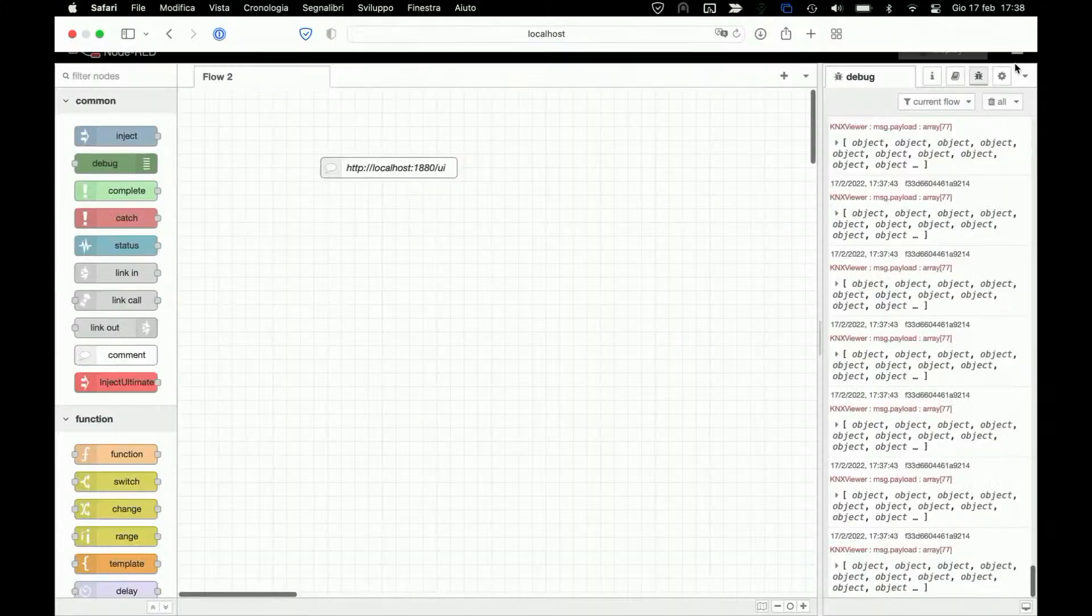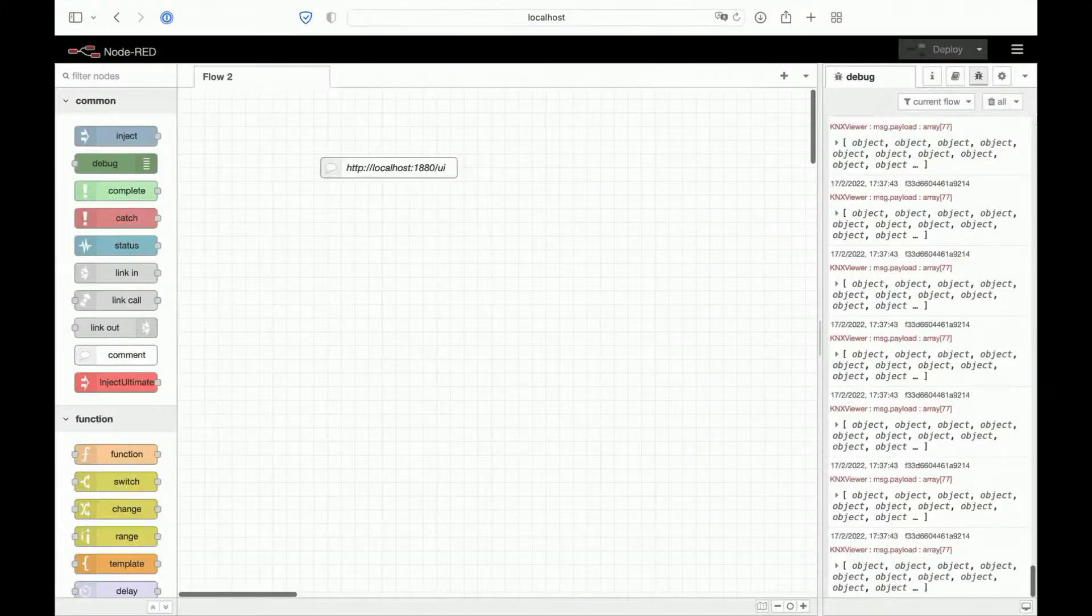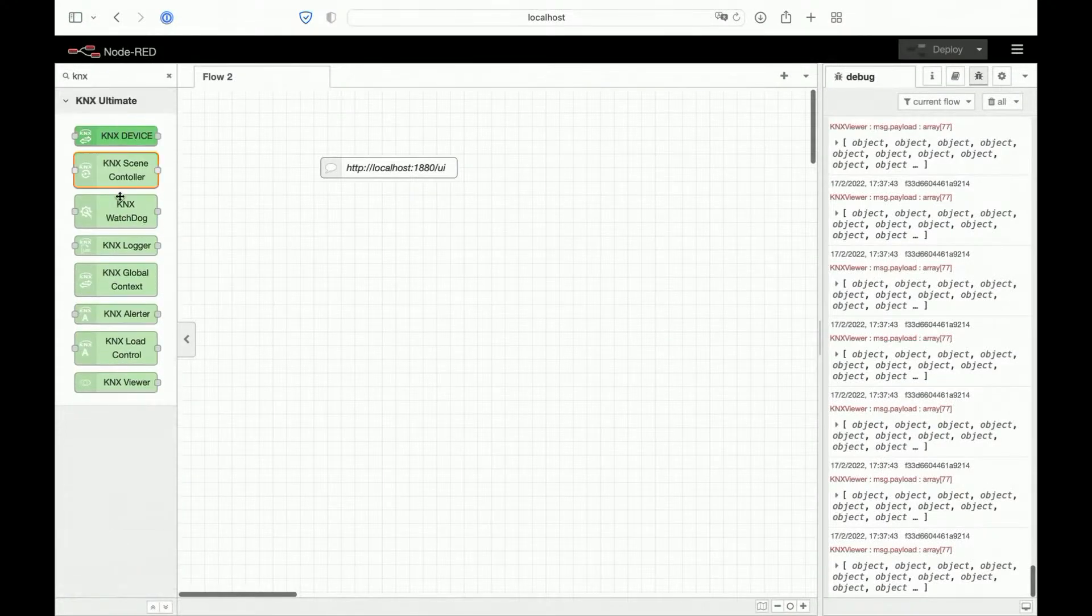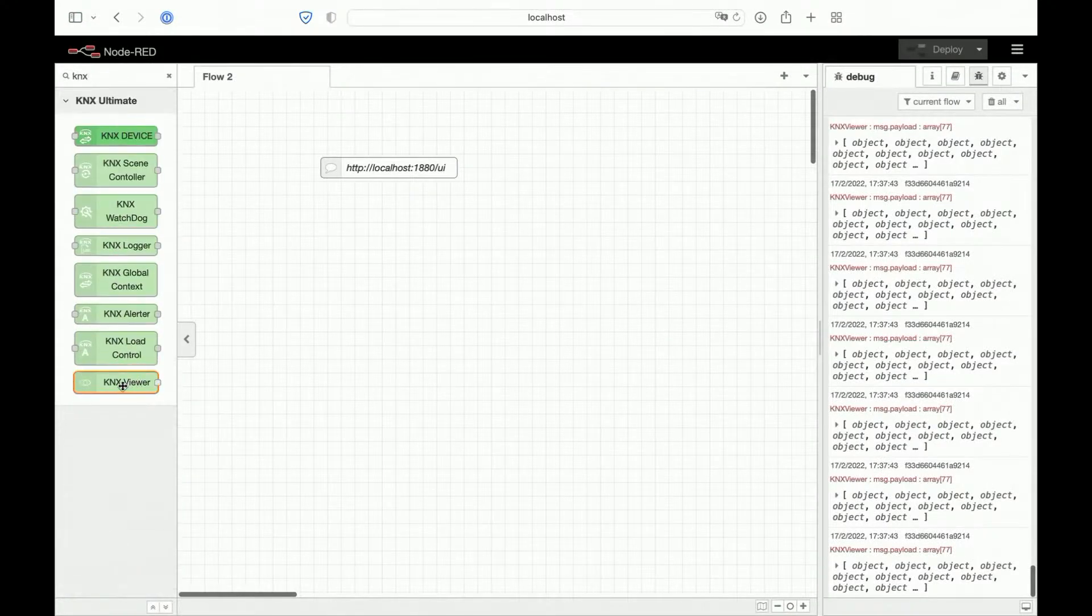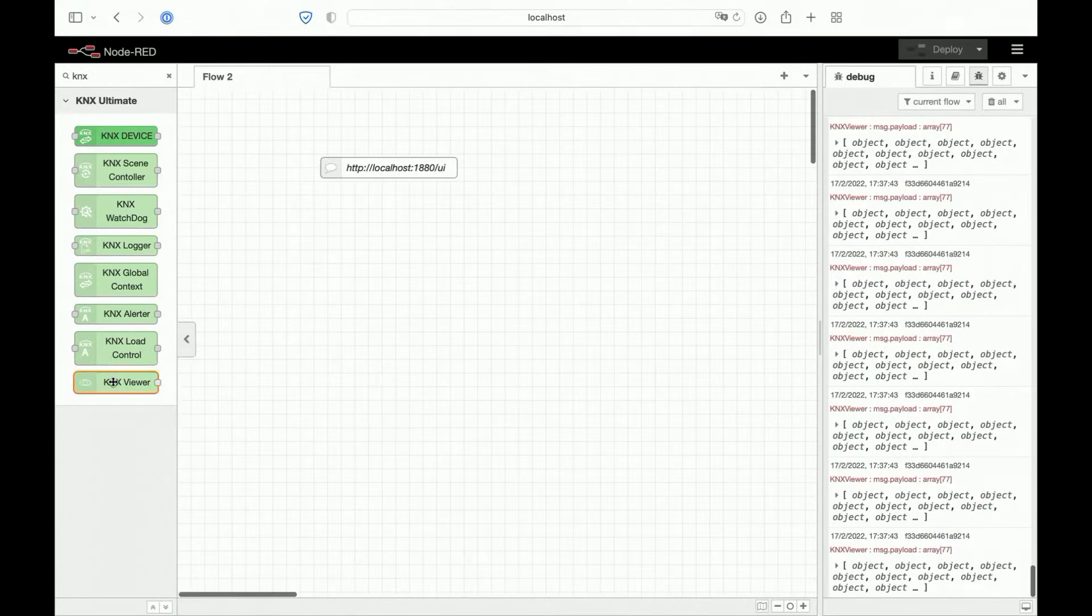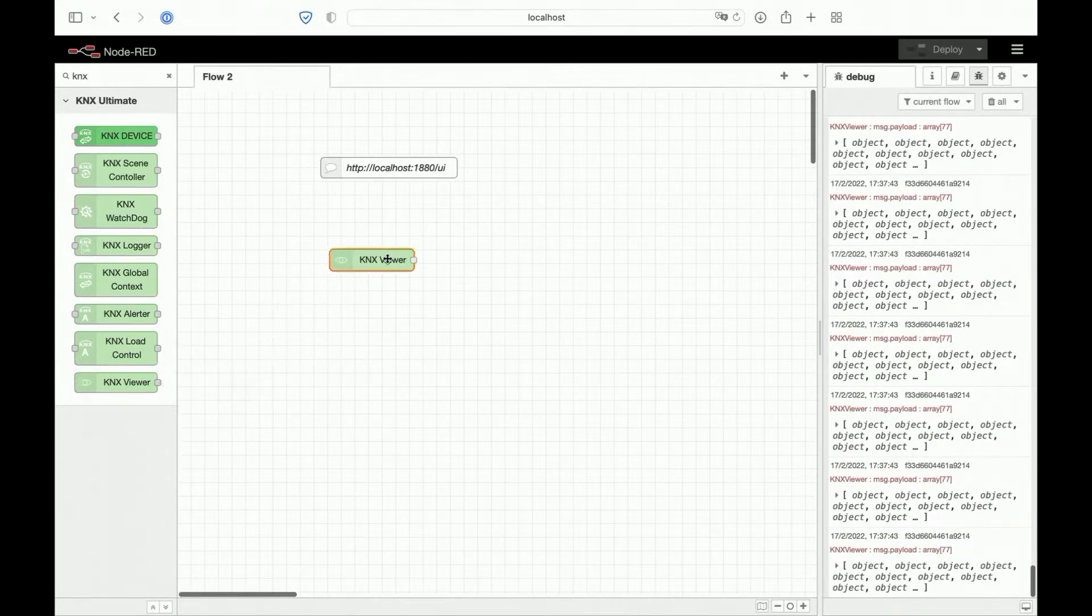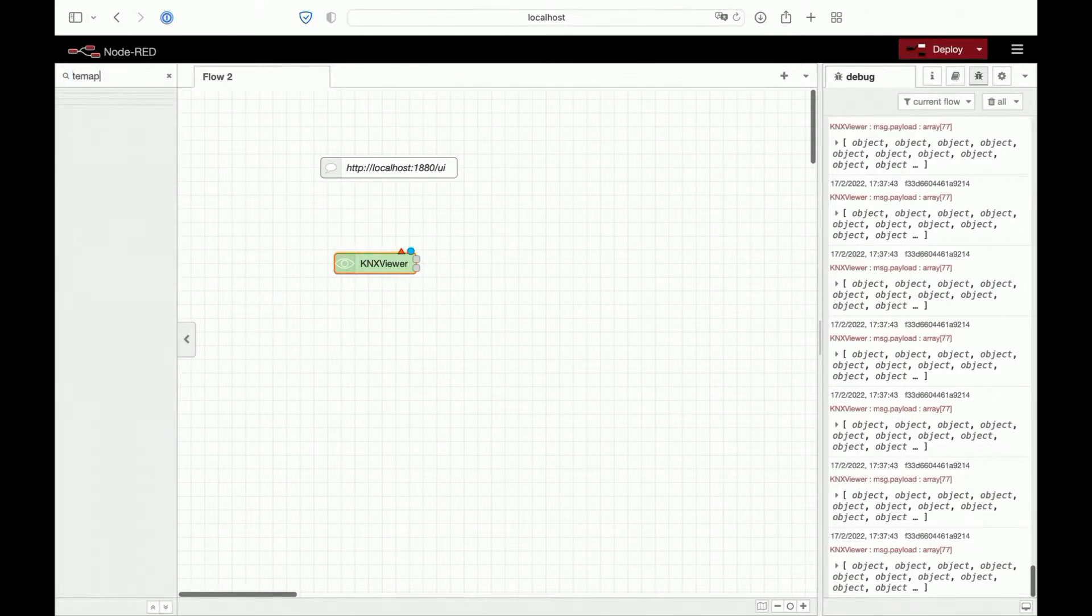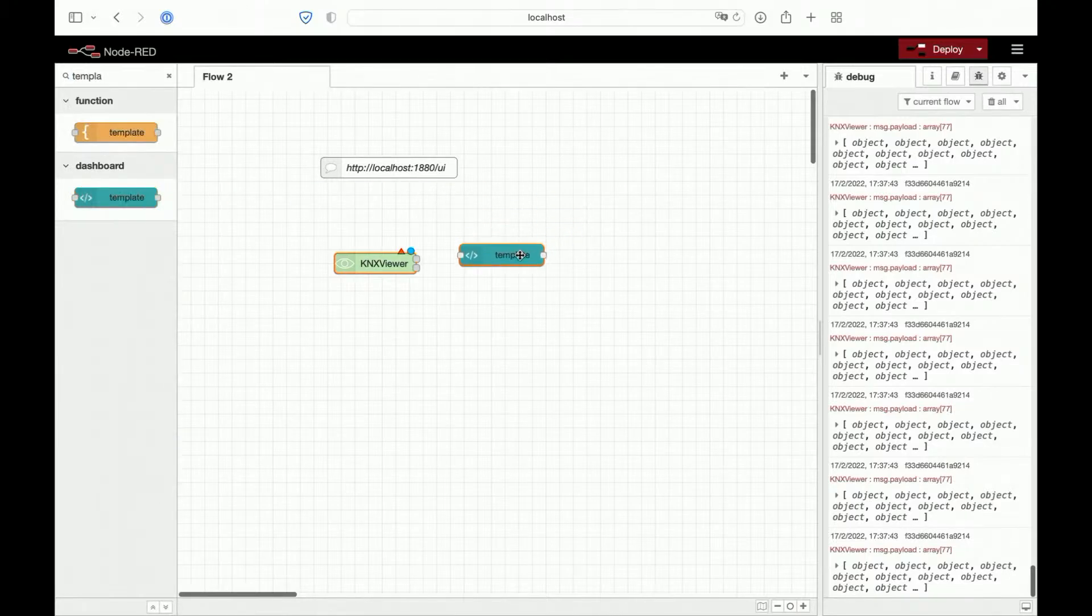Move on to our flow. Let's select the KNX viewer, it's the last one here. Let's add a template UI. This is the template UI node.